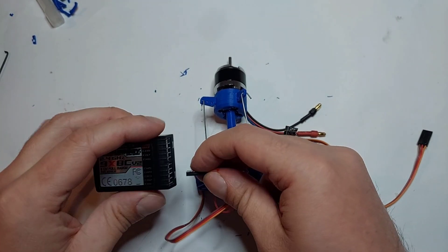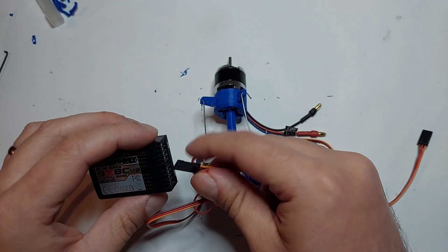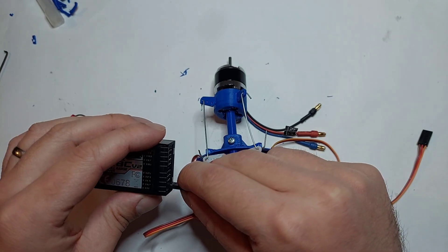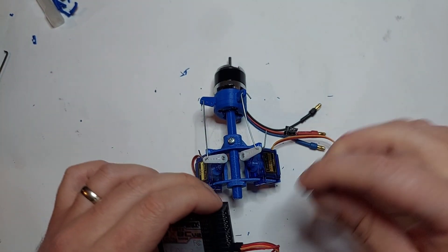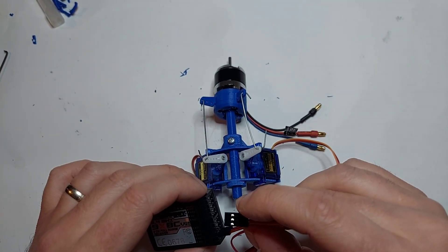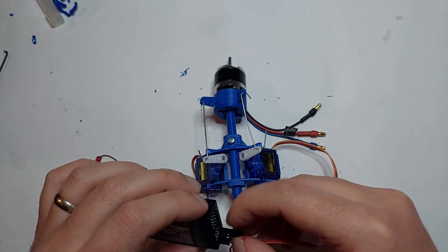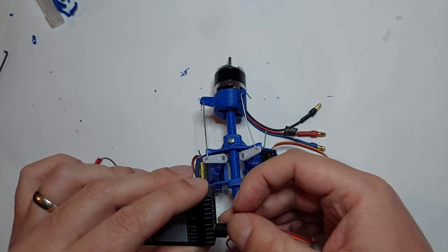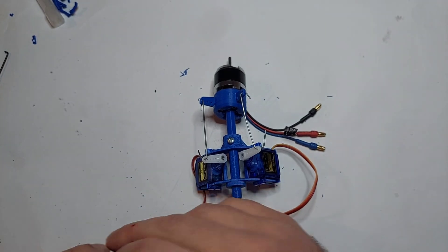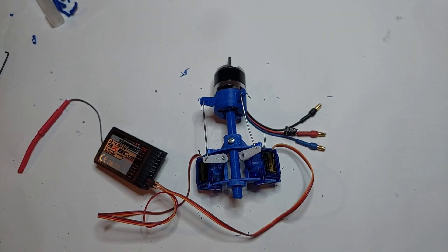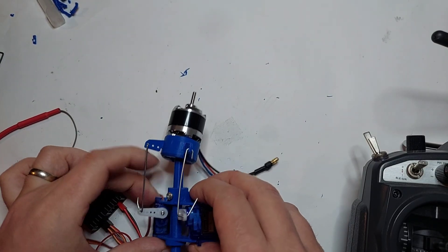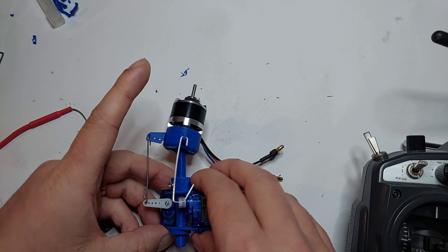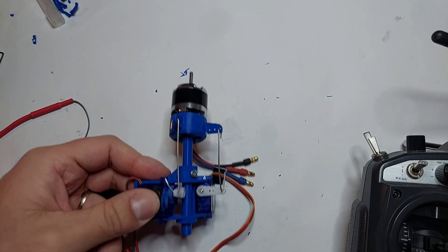Let's connect the receiver to the servos and be ready for the tests. Okay, let's try the servos first before connecting the motor.